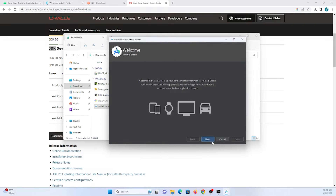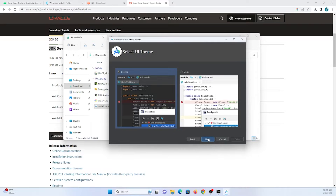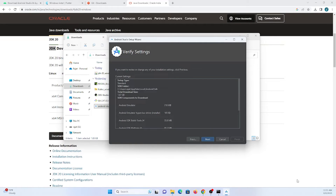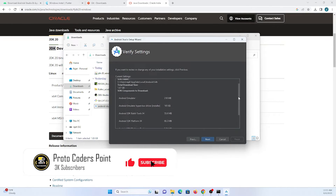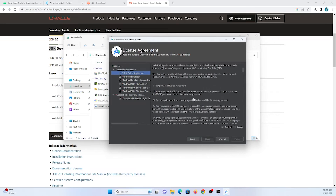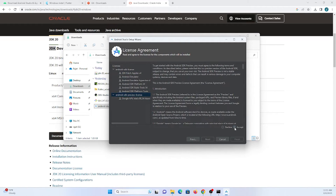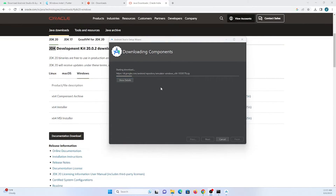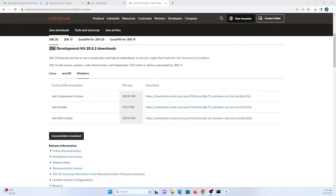Android Studio has started. On the first launch, there are some configurations to complete. You need a good internet connection so it can download all required SDKs and packages to build Android applications. Click next, and accept all the licenses — this is a mandatory step. This may take some time as it needs to download 1.8 GB of packages.